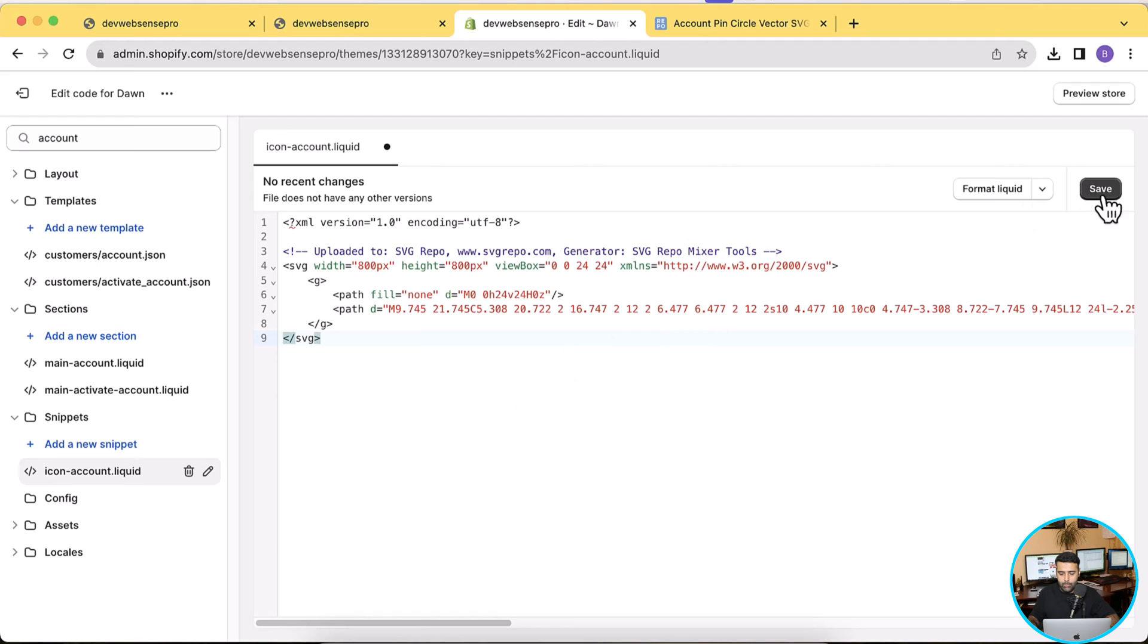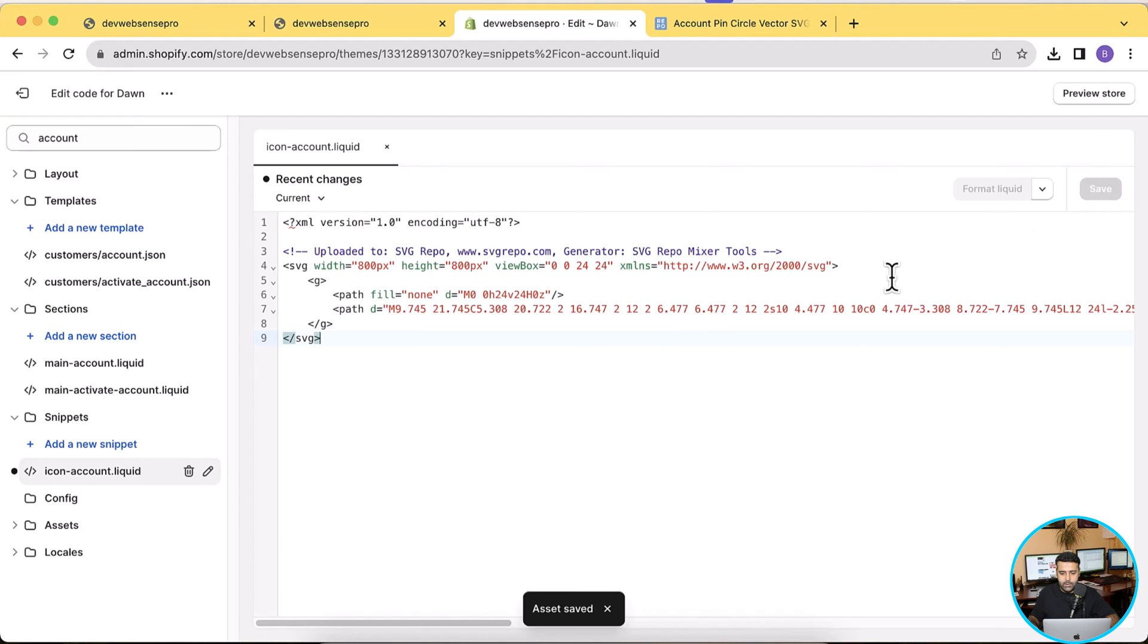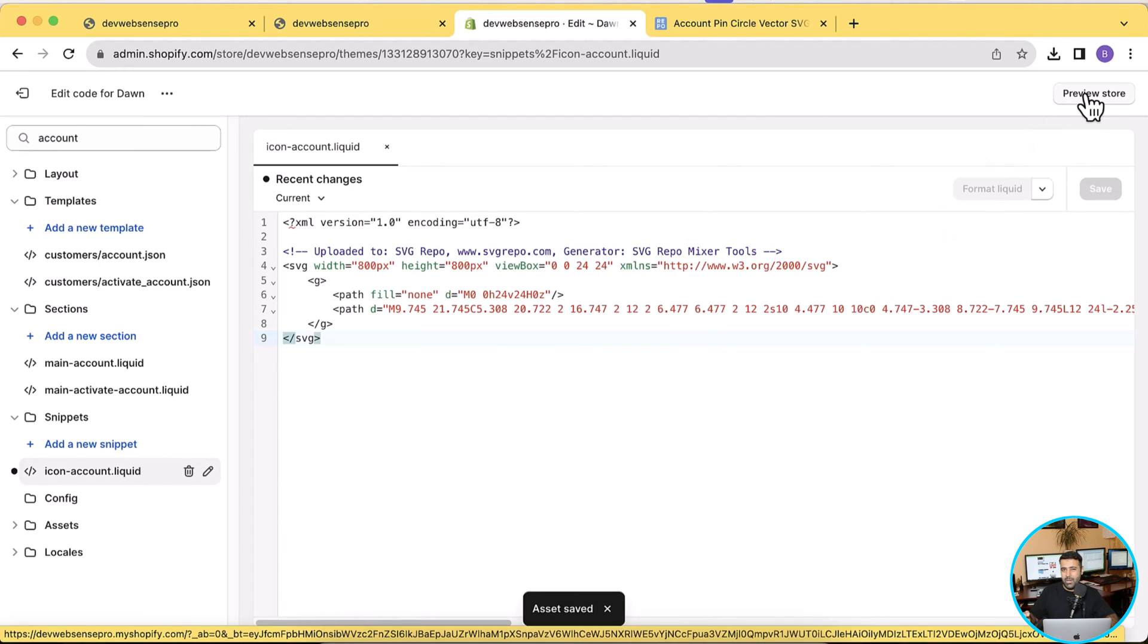And that's it. Now I'm going to hit Save and now let's preview our store. Make sure to wait for a minute or two because it takes a little bit time sometimes. So I'm going to click on Preview Store.